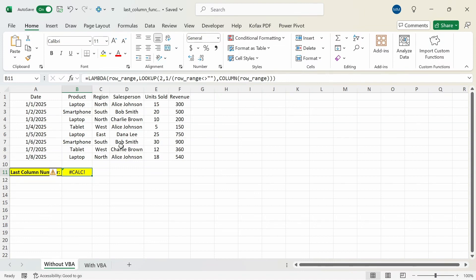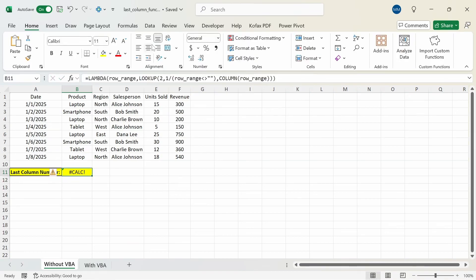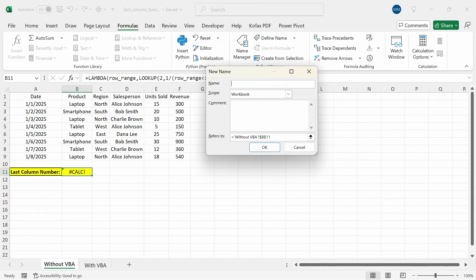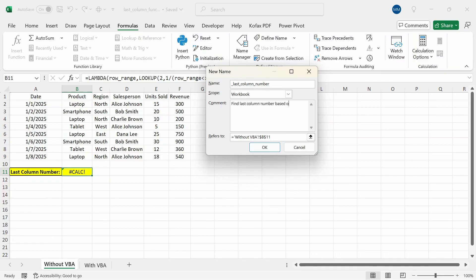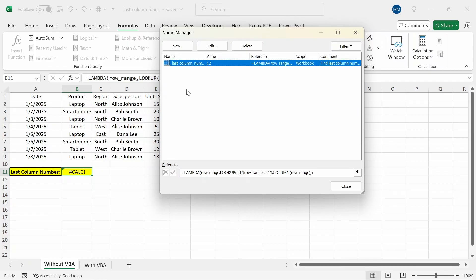Now we want to reference this function in the name manager. I'll copy everything after the equal sign. Go to the formulas tab name manager, click on new. We will call this function _last_column_number. The scope will be the workbook and for comment I'm going to give it the brief description: Find last column number based on any selected rows. Parameter will be row range and in the refers to box just paste the formula or the function right after the equal sign. Click okay. Now we have added the function to the name manager. Close this out.